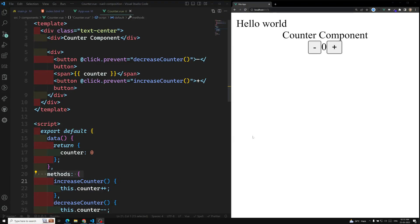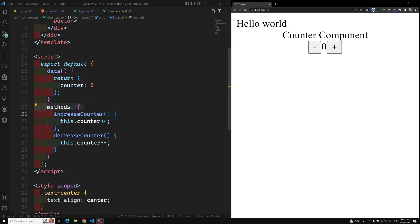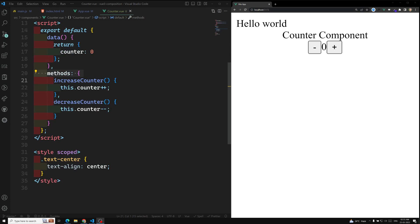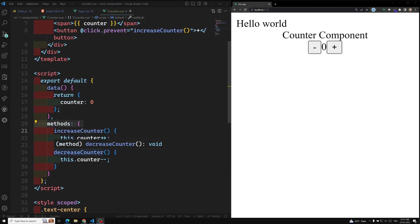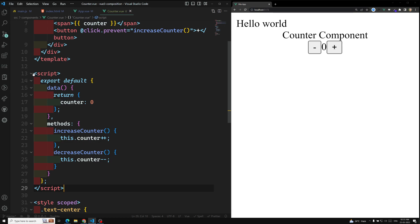Hi friends, this is Leela, welcome to my channel Leela WebDev. In the previous video we have successfully implemented the counter app using the Options API. Now it's time for us to implement the same thing and convert it into the Composition API. I am commenting on this one so that we can have it for future reference.